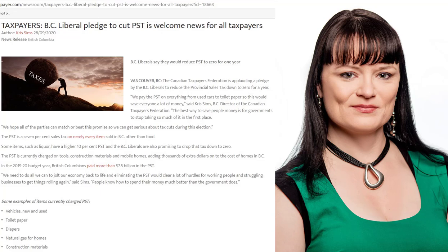On top of that, you actually have to pay PST on everyday items like hardware, tools, building supplies, construction equipment, and so that actually winds up adding thousands of dollars to the cost of a house in British Columbia.